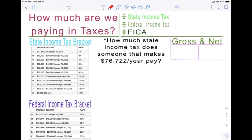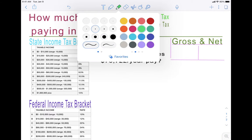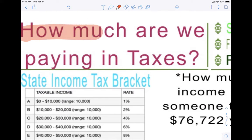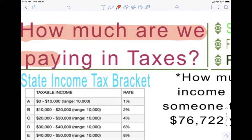Everybody, we are on to our next lesson here in this financial algebra unit. So make sure you have your paper, your notebook, and your pencil ready to take really good notes. Let us start with highlighting our lesson name. The lesson name is: how much are we paying in taxes?